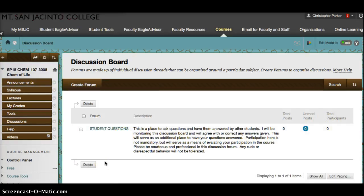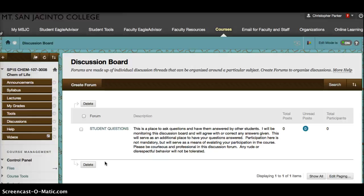This is a place to ask questions and have them answered by other students. I'll be monitoring this discussion board and will agree with or correct the answers given. This will serve as an additional place to have your questions answered. Participation here is not mandatory but will serve as a means of evaluating your participation in the course.